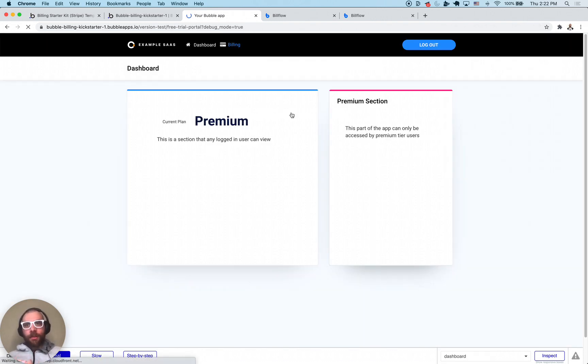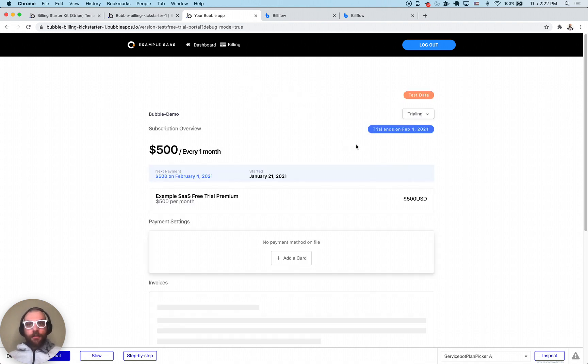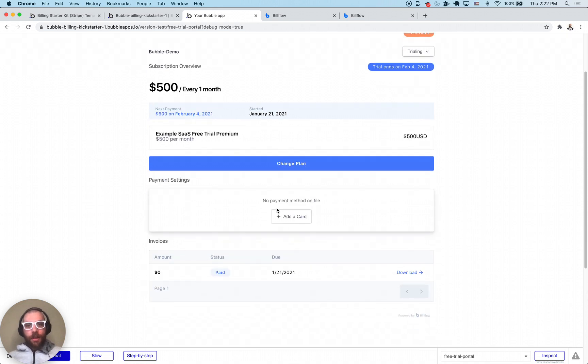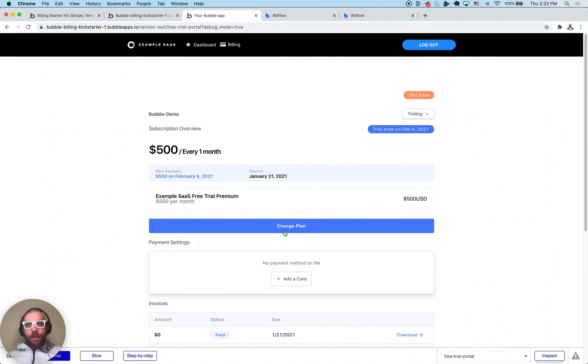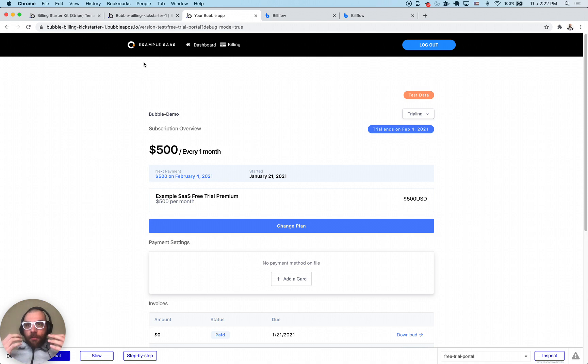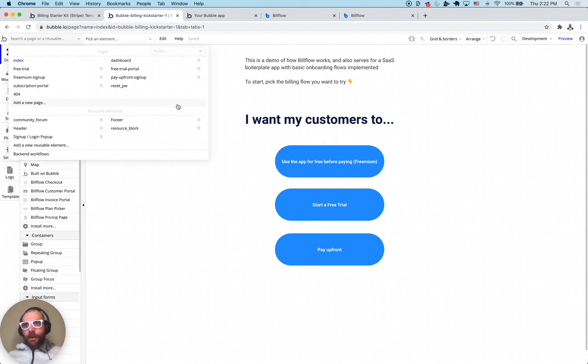This is going to create a 14 day free trial and you can see we have access to that. If we click billing it'll show that we are in a trial mode. Status is trialing, trial ends February 4th. I can add a credit card and I can upgrade, downgrade, all that good stuff. In a nutshell that's pretty much what you get with this template. Let's dive into it a little bit and show how to actually use it once you've got it set up.